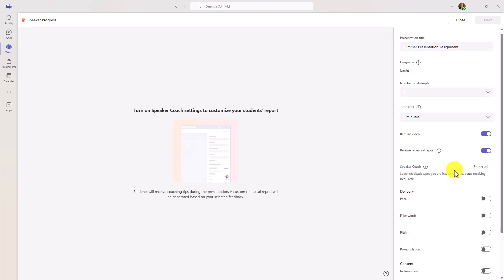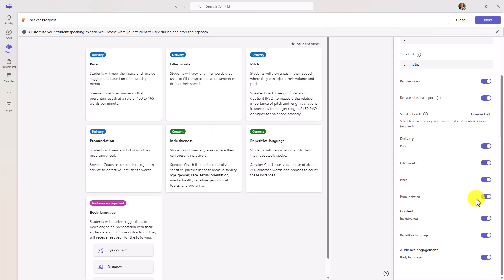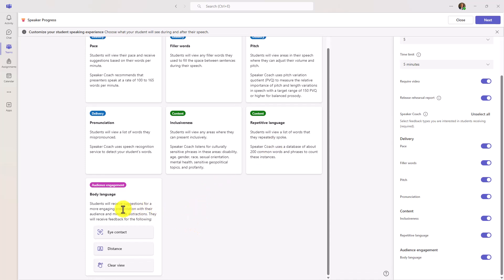The key for Speaker Progress is to enable the different AI components for Speaker Coach. For those of you that have seen Presentation Coach inside of PowerPoint or Teams, this uses similar technology. We can measure all of these different components of public speaking, including pace, filler words, pitch, pronunciation, et cetera. I'll click Select All to turn all these switches on. Over on the left you can see the different things that will be measured: pacing, filler words like 'uh,' 'um,' 'you know,' and 'like,' pitch — whether you're very monotone or varying your pitch — and pronunciation of words.